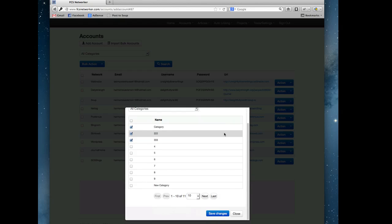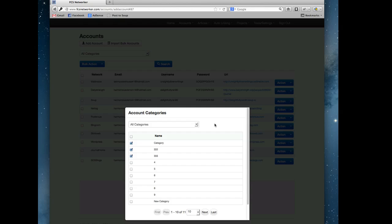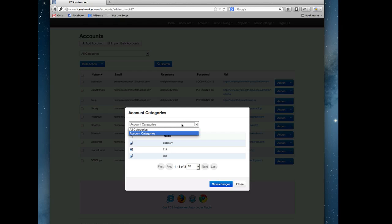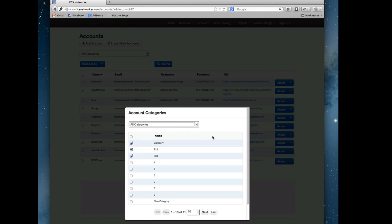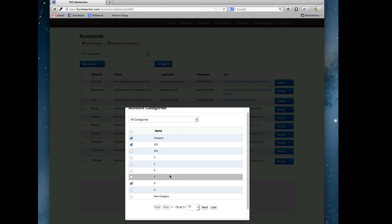If you hit the categories for an individual site, it's going to show you a list of all the categories and the checkmarks are next to which category this particular site is a part of. You can view by all categories or just the account's categories. This account belongs to three categories. Now let's say we didn't want it part of the 333 category anymore and we wanted it part of category 8. We didn't want it part of 222 anymore, we wanted it part of category 5.